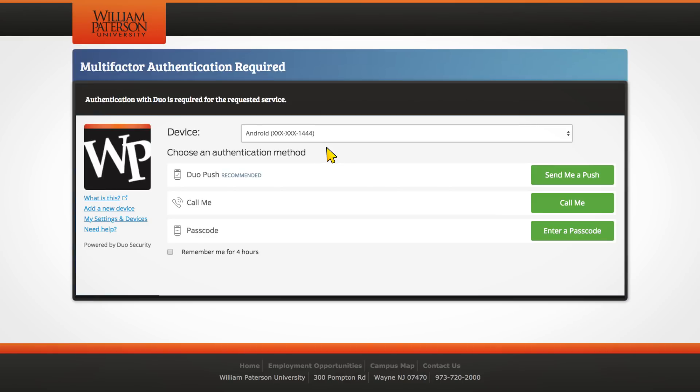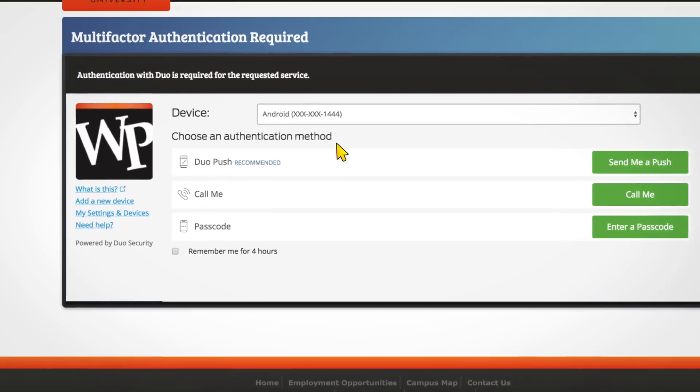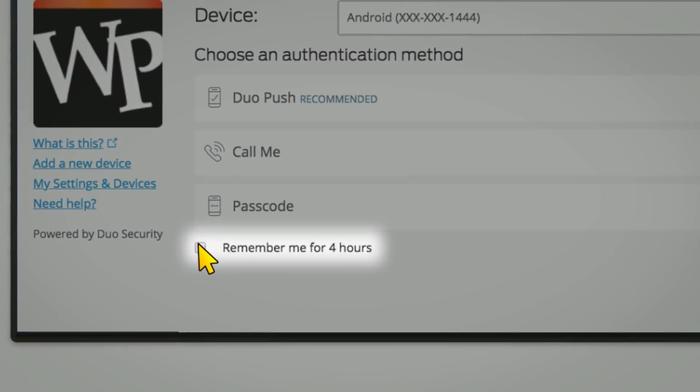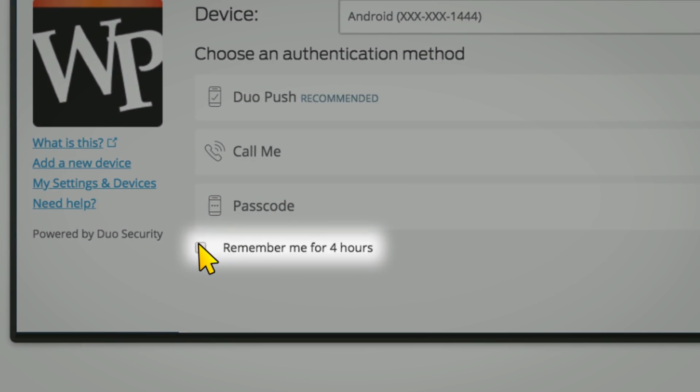Before you authenticate, you can check the Remember Me box to have the browser you are using remember your login for the next four hours to prevent excessive authentication.